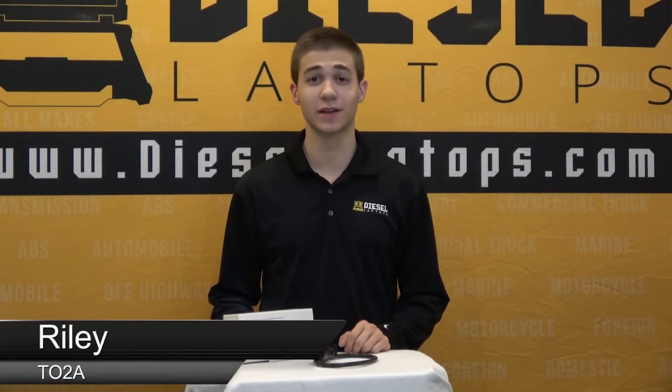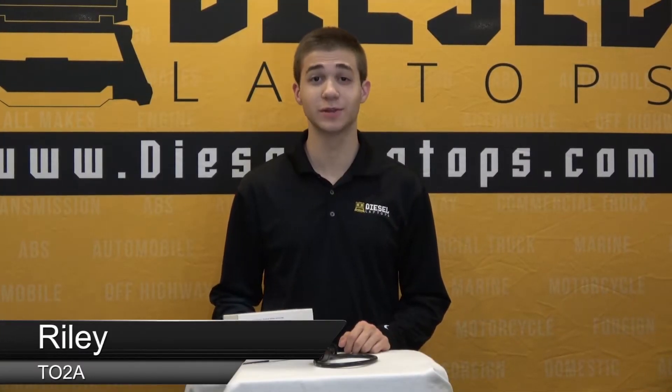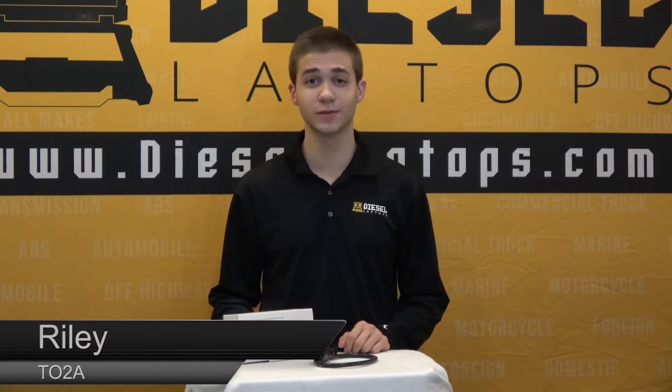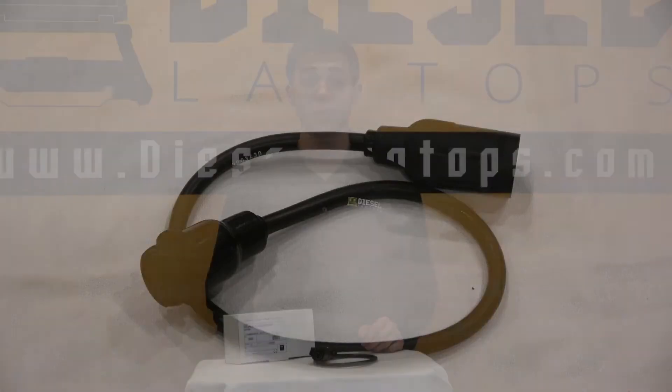Hello everyone, this is Riley with Diesel Laptops and today I'll be doing a quick overview of the Aveco 30 pin off-highway cable.